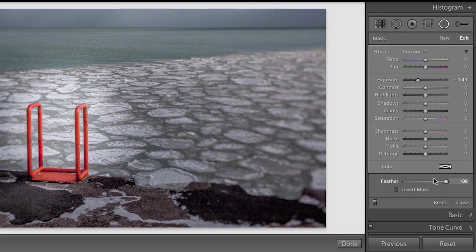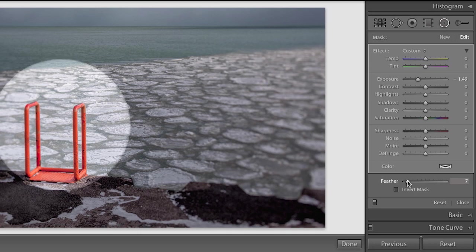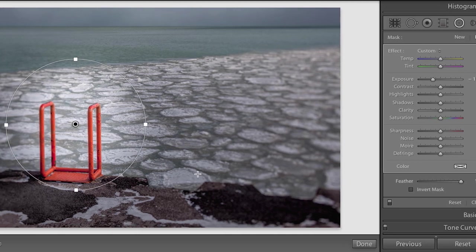I could also change the amount of feather on this Radial Filter. If you want something hard-edged, just change the feather down to zero, or you can get a very soft edge by moving it towards a hundred.